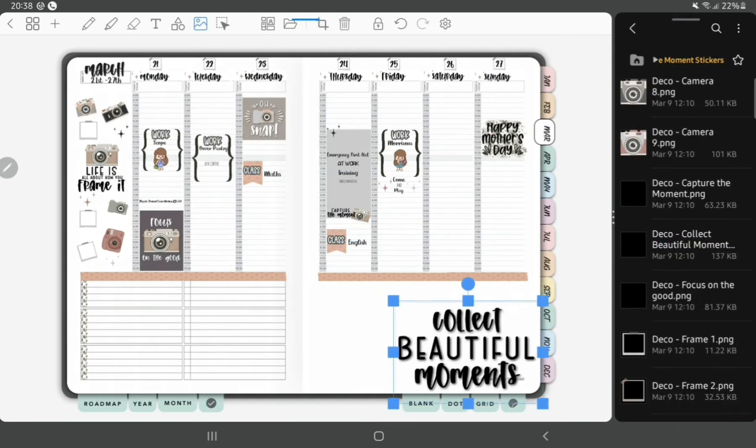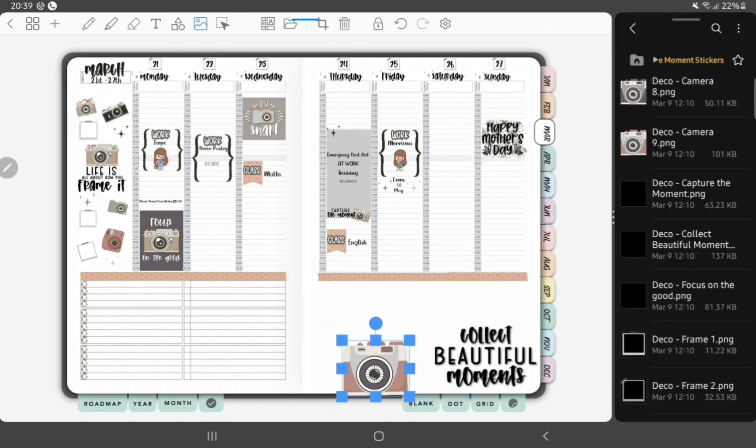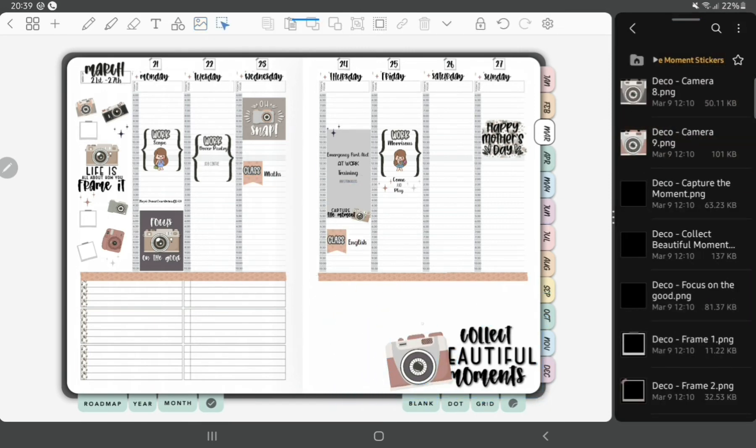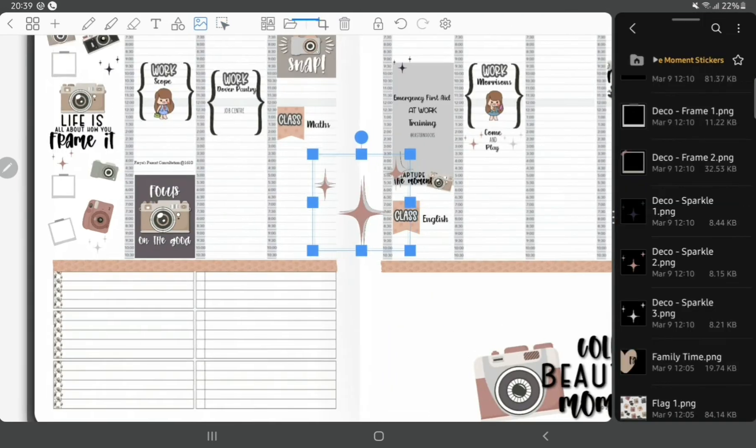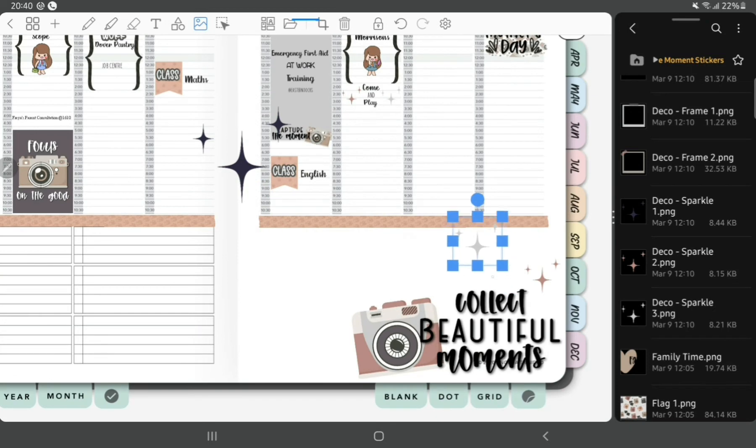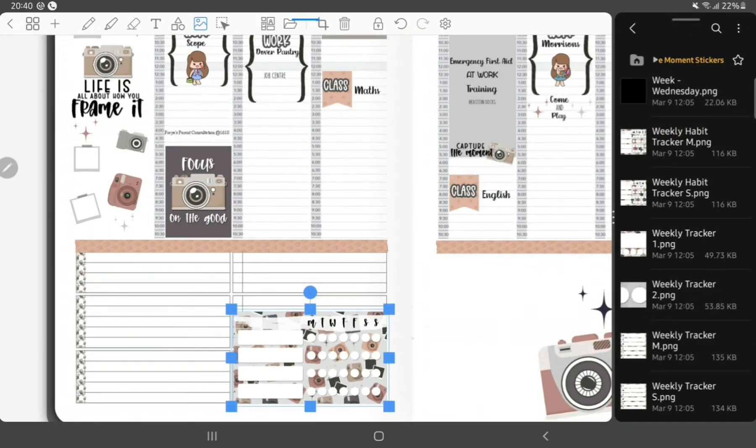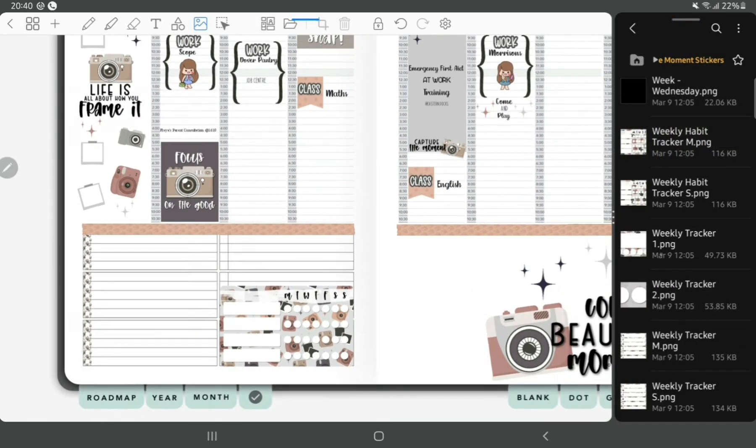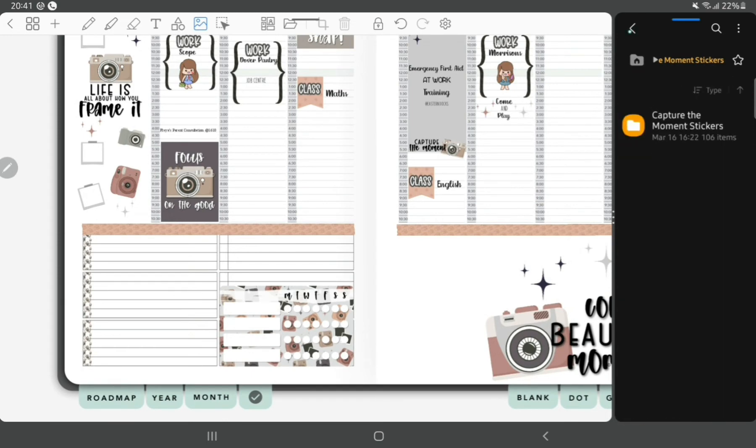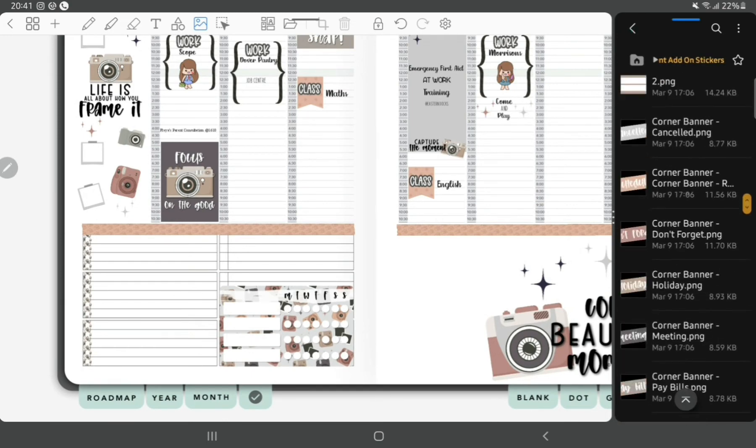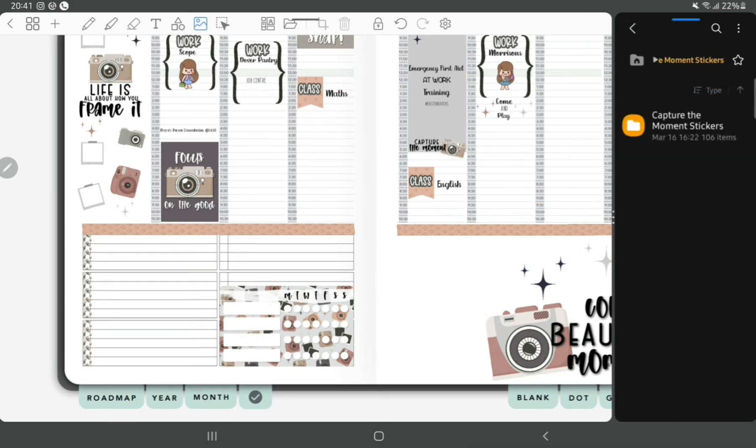Finally, I had a quote sticker at the bottom and layer a camera sticker underneath, and then I'll add in some stars and a tracker box. And that is the spread complete for this week.